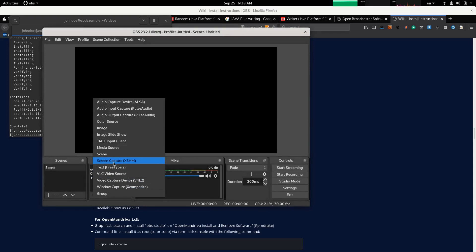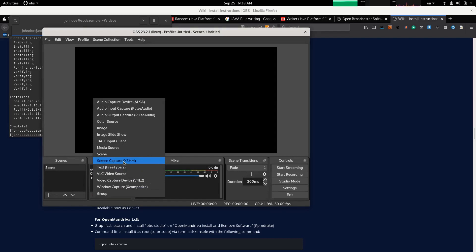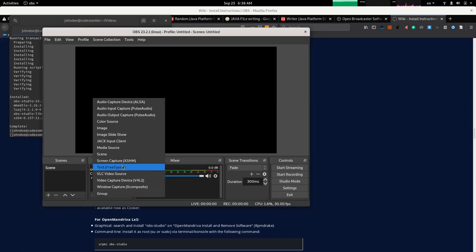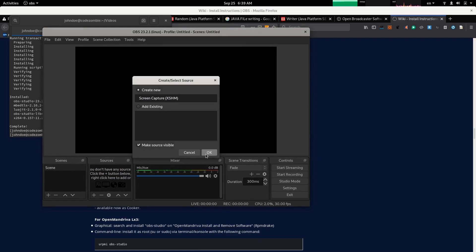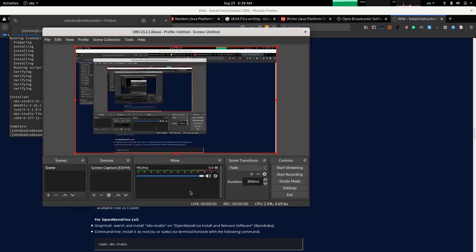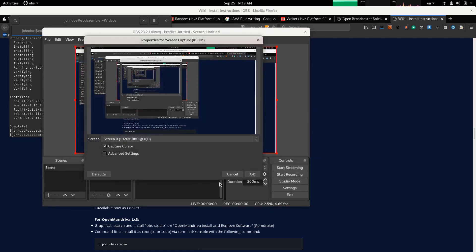This is a little bit new to me. I'm a little bit cautious. I think this is the right one to choose: screen capture, XSHM screen capture.